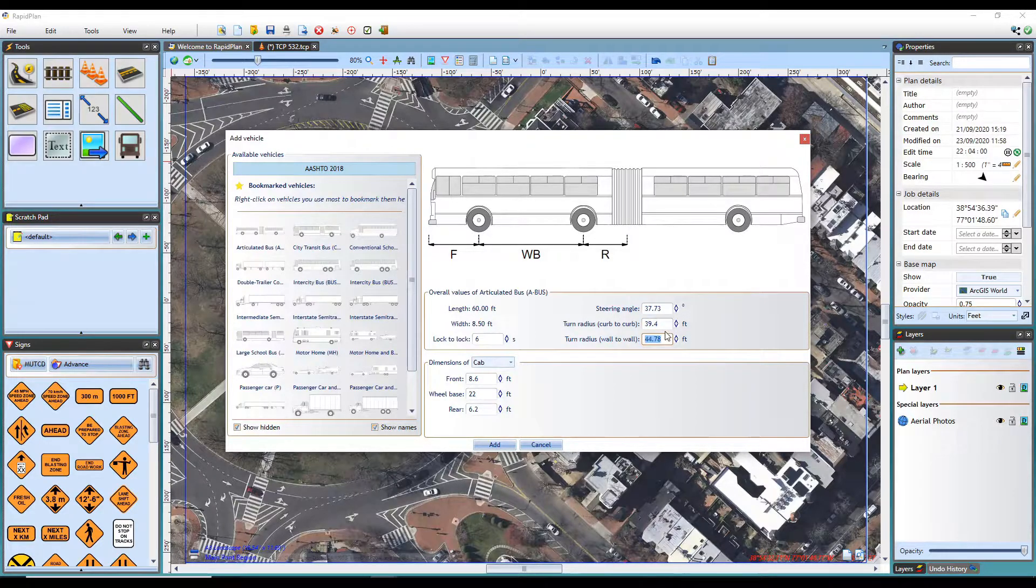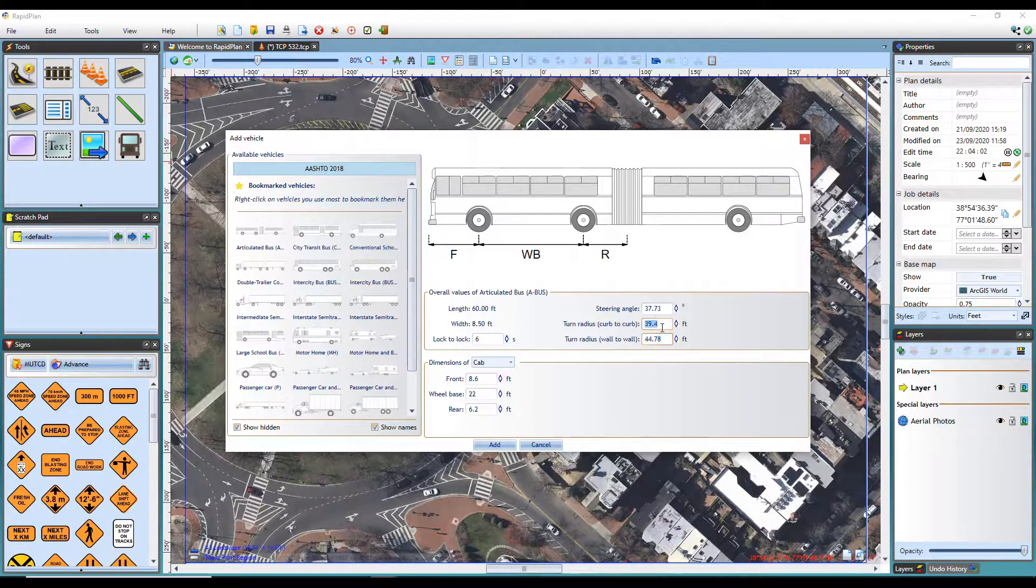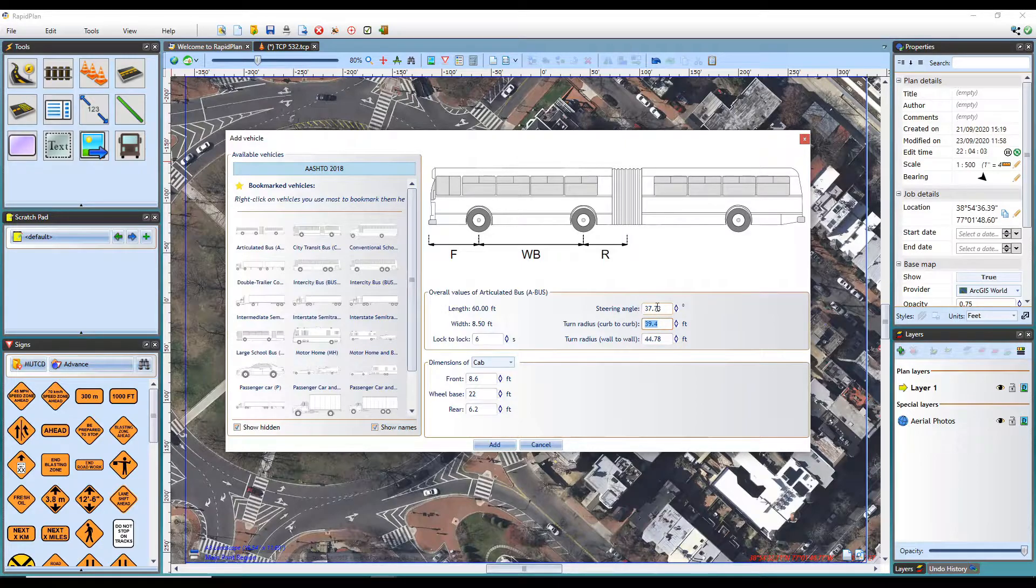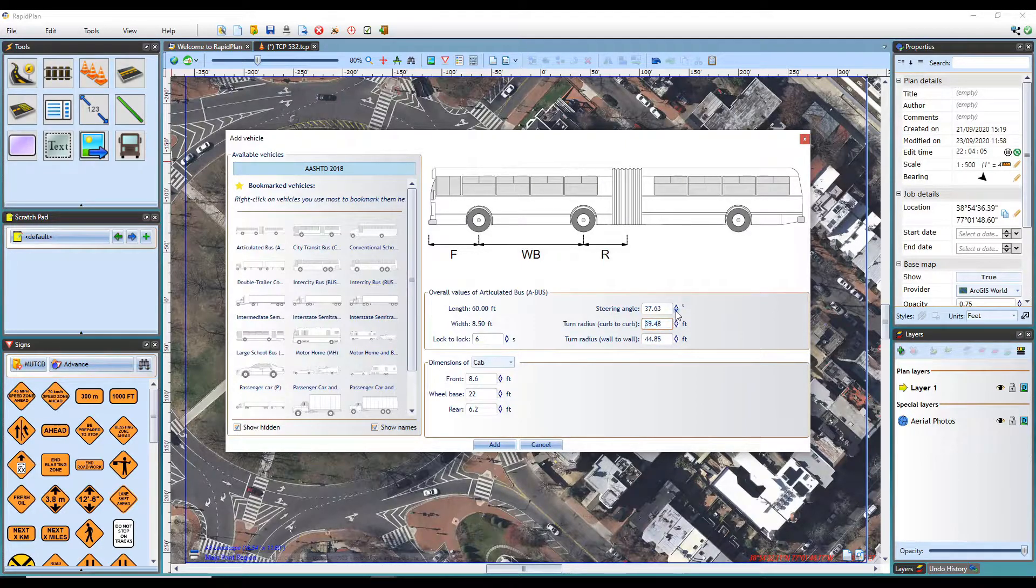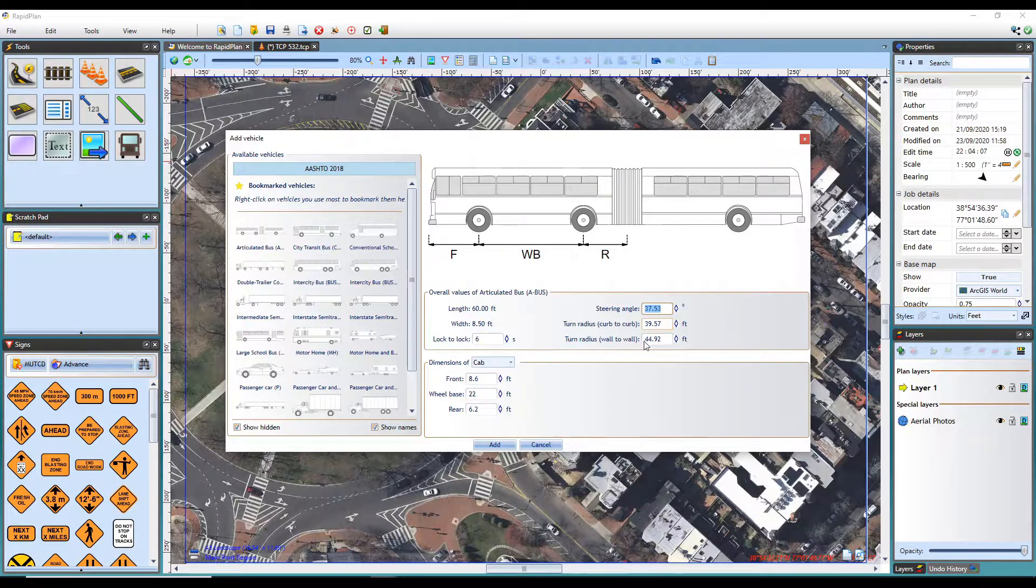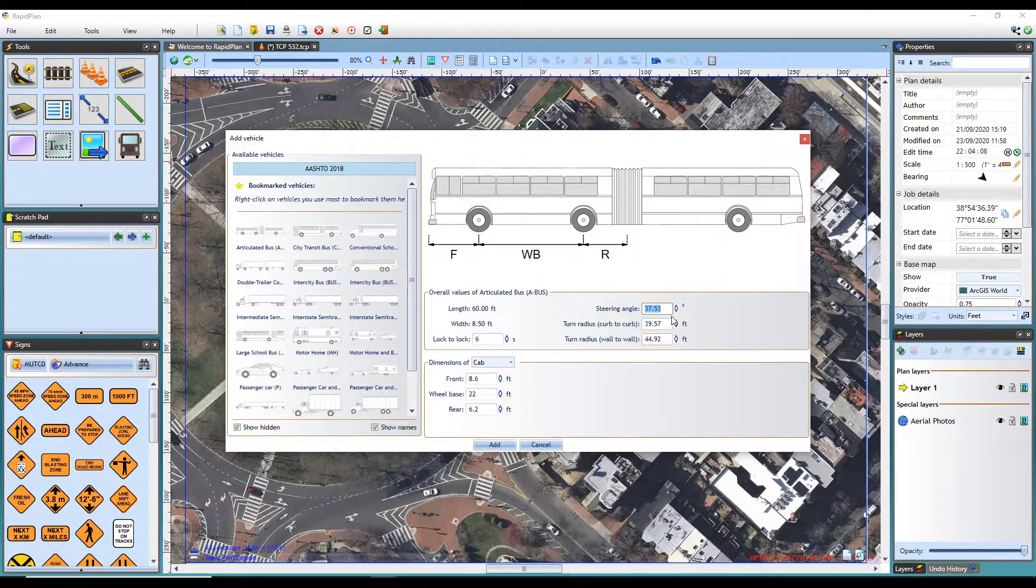These turning radius values are dependent on the maximum steering angle. If I decrease the maximum steering angle, the turning circle for the vehicle increases.